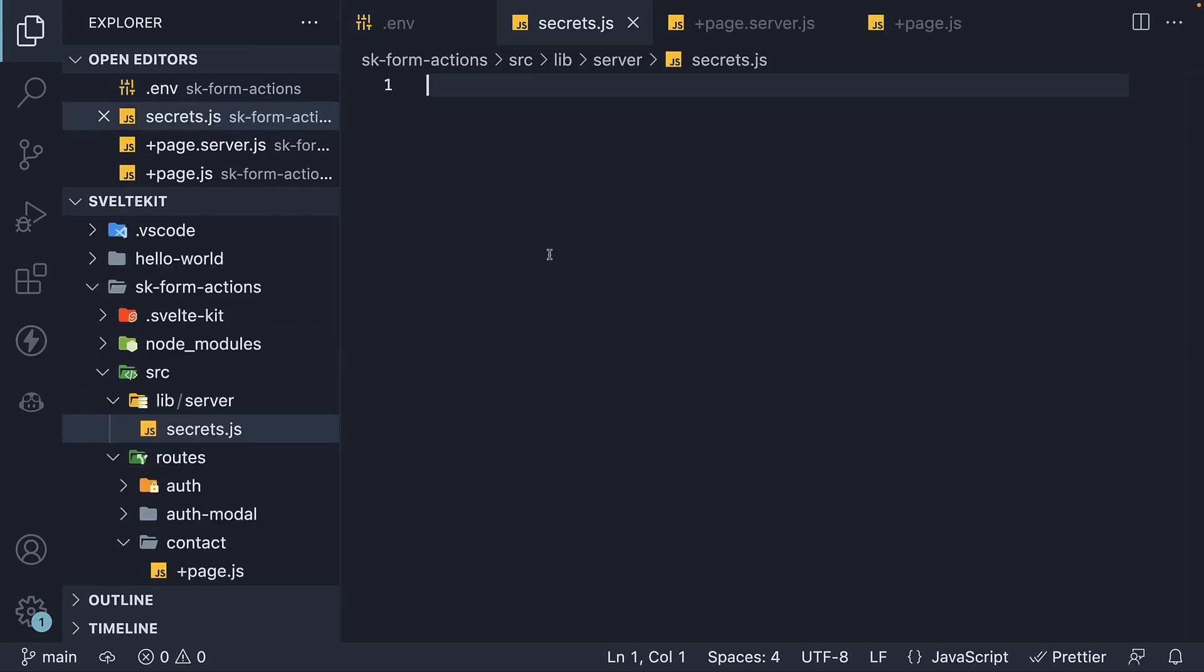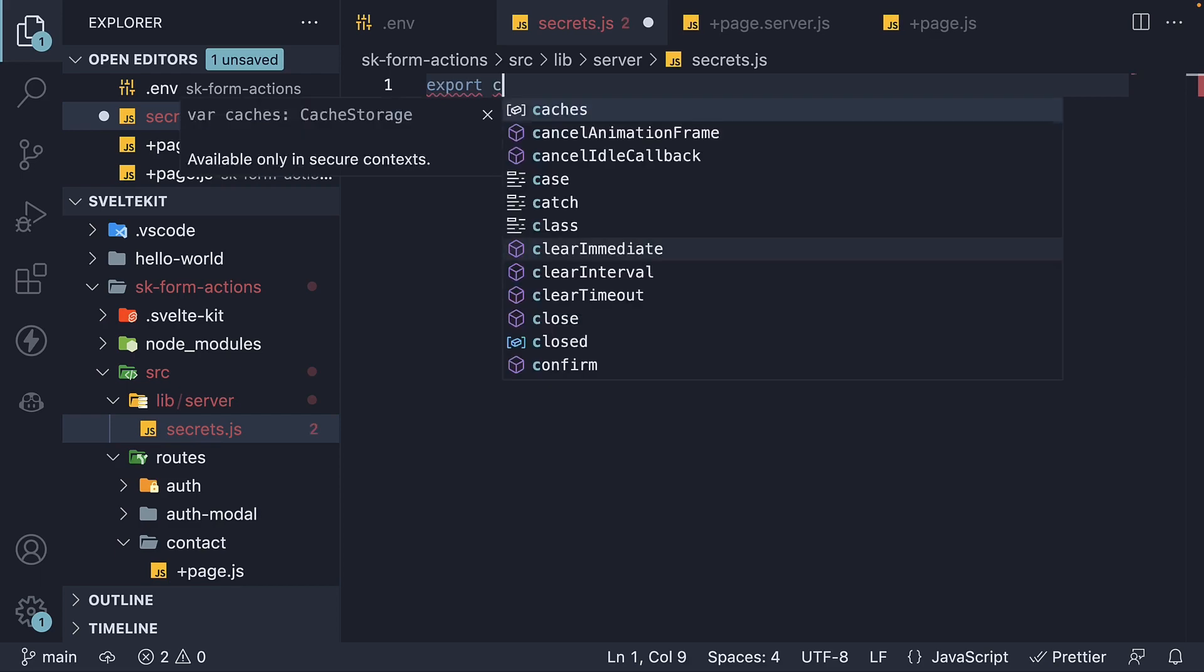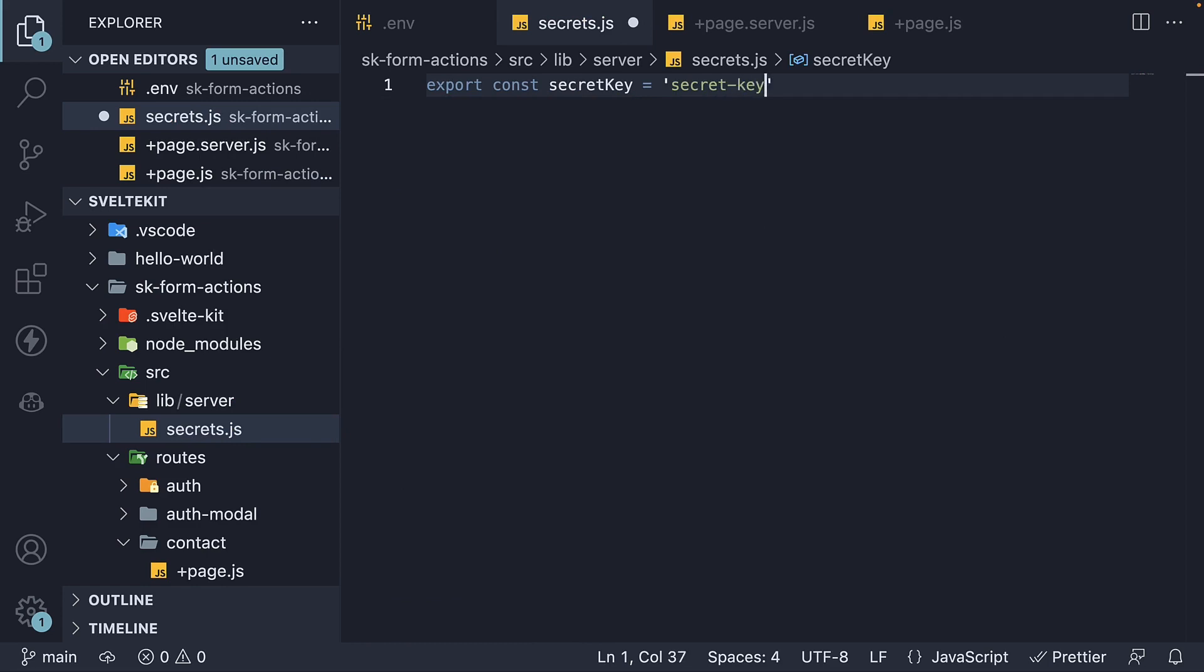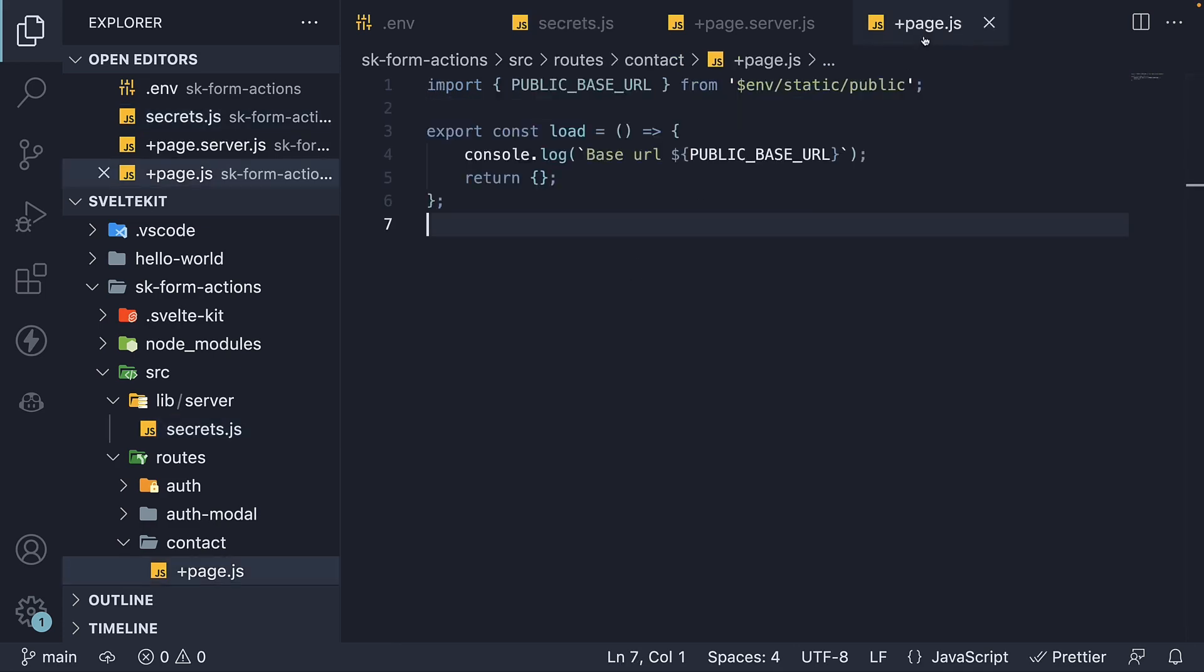From within the file, I'm going to export a variable. Export const secretKey is equal to secret key. If you now try to import this into contact-page.js file.